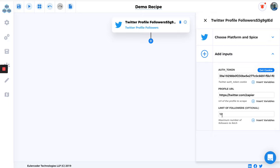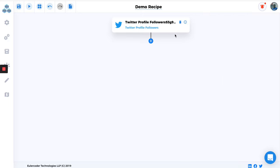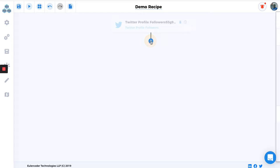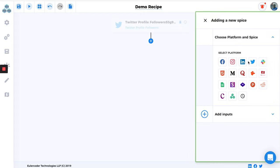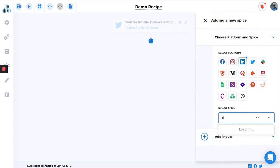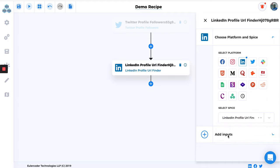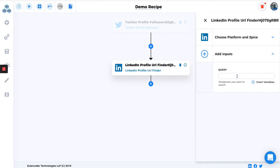I'm just going to go ahead and just type 10. So this is done. Now the next step is going to be we will scrape all the profile followers and then try to find those people on LinkedIn. So LinkedIn URL Finder. And then in the query I'm just going to map the data that we receive. In this spice it will be shown here.